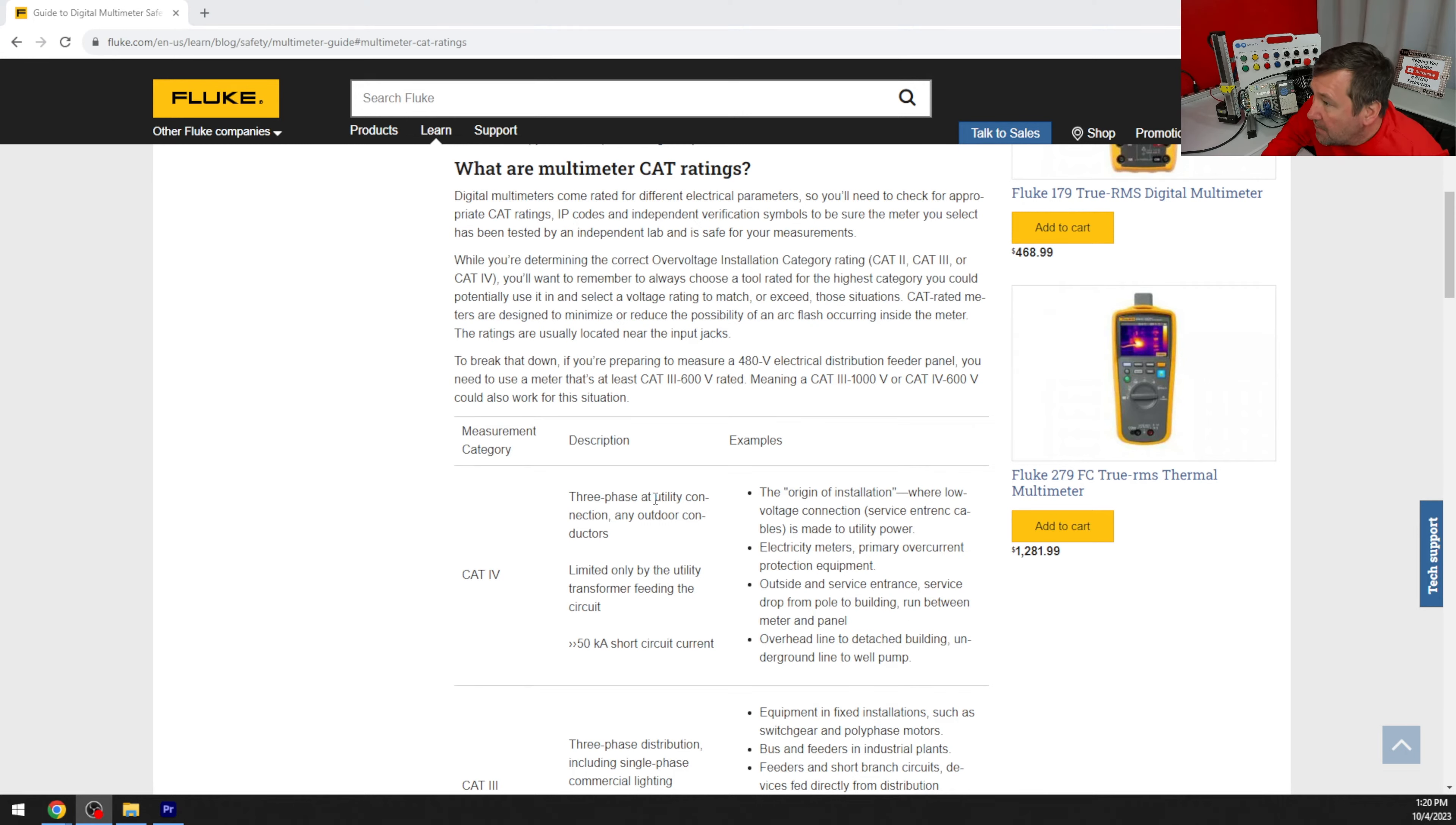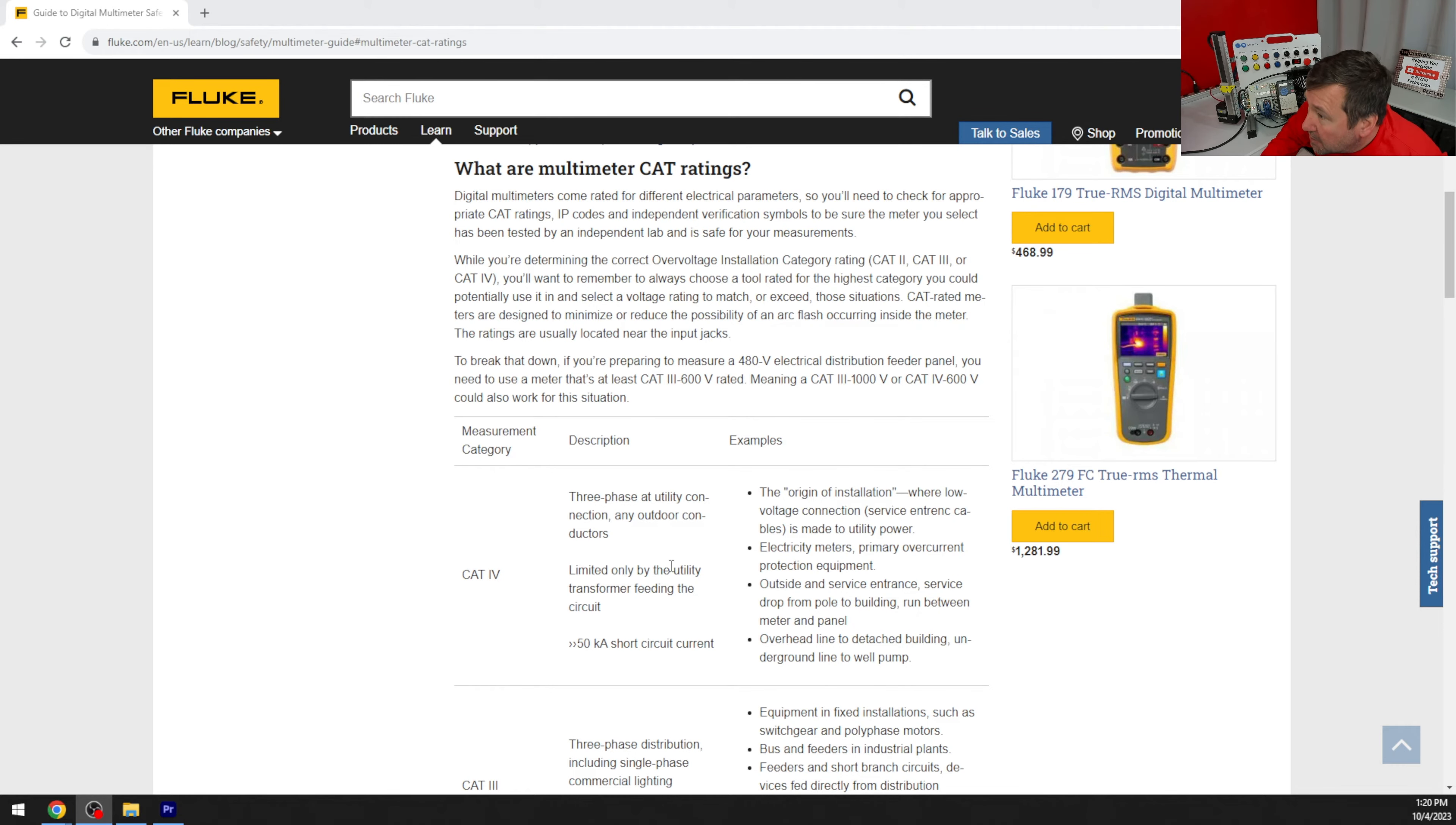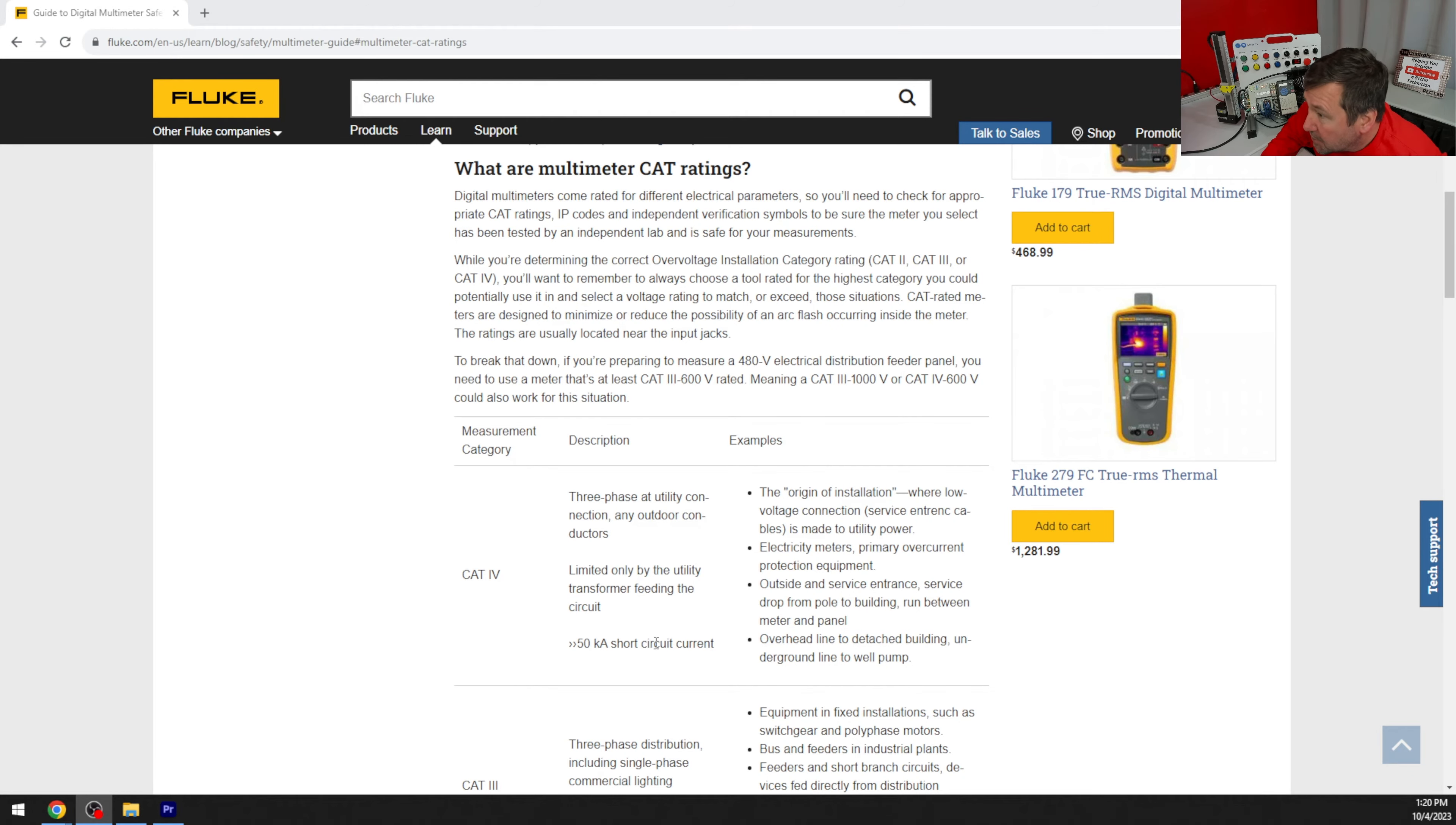So cat 4 is three-phase utility connection or any outdoor conductors, and it's limited by the utility transformer feeding the circuit, and anything greater than 50 kiloamp short circuit current rating.